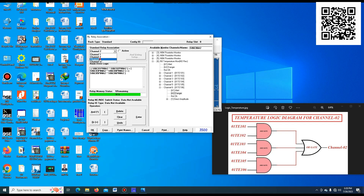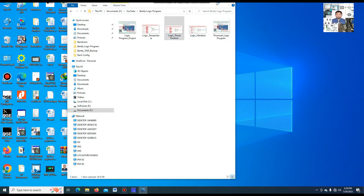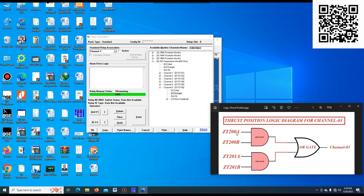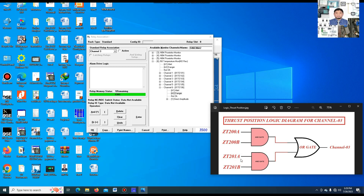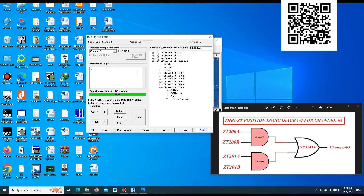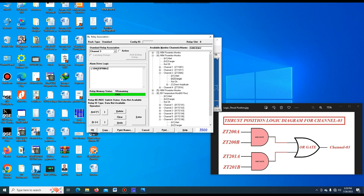Now we go to channel 3. In channel 3, we want to make the logic program for thrust position — axial displacement. First, I show which program I want to make. This is the thrust position logic, which will be responsible for channel 1. I have configured 2 axial displacements: ZT200 and ZT201. ZT200A and ZT200B — there are 2 axial displacements. ZT201 also has 2 axial displacements. Both A and B go into an AND gate, and the AND gate output goes to an OR gate. I will make this logic in channel 3. First select the plus sign, and here this is ZT200 — danger. I take this danger value.